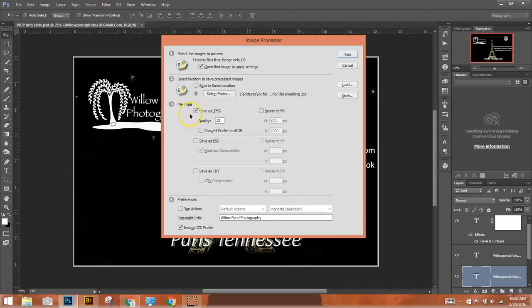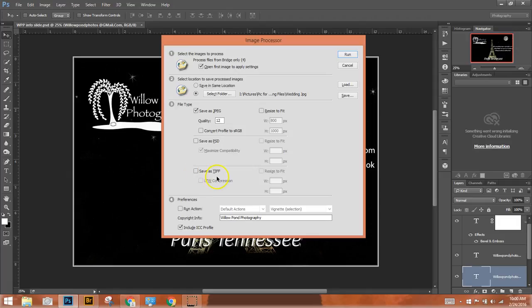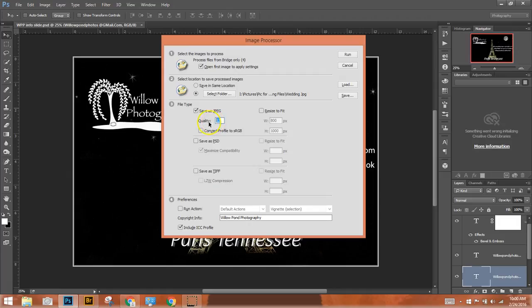And then step three, do you want to save it as a JPEG? Do you want to save it as a Photoshop file? Or do you want to save it as a TIFF? For our demonstration today, we want to save it as a JPEG. And the quality is at a 12, which would make that the highest quality. And for purposes of our demonstration today, we'll make that a 9.